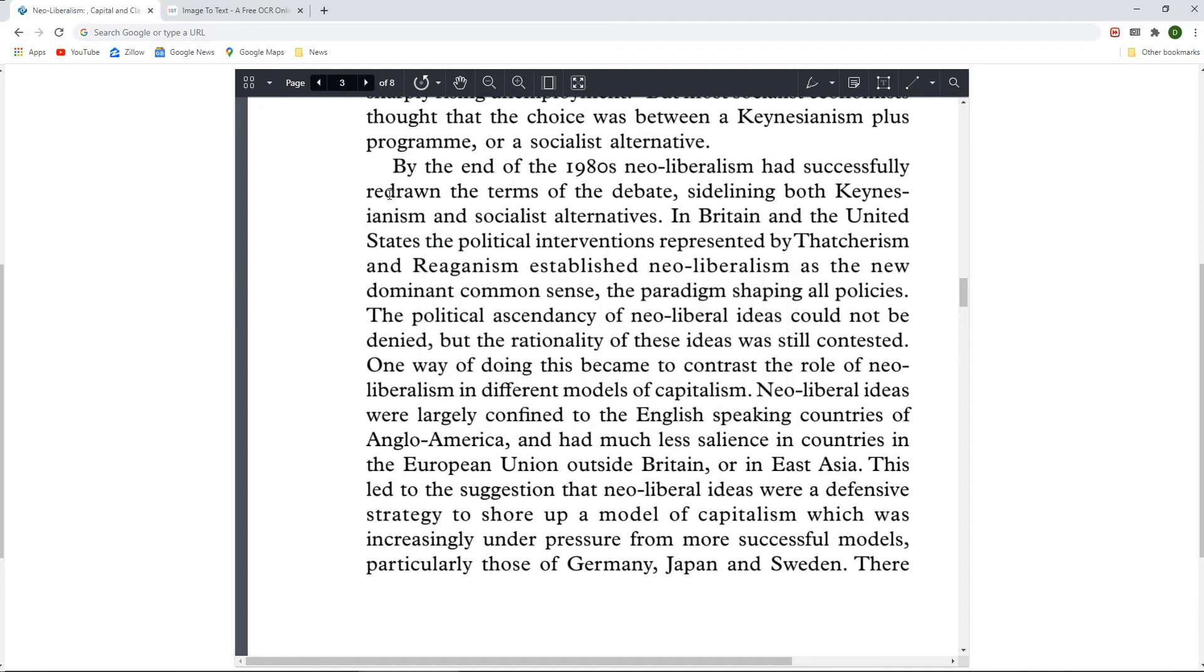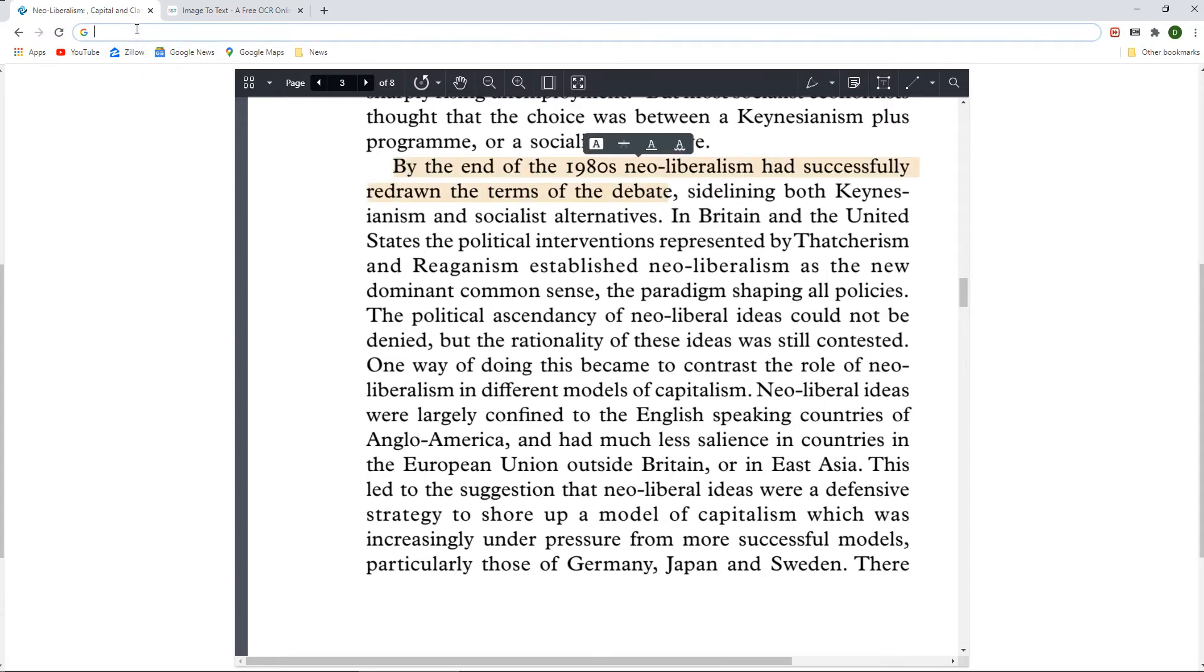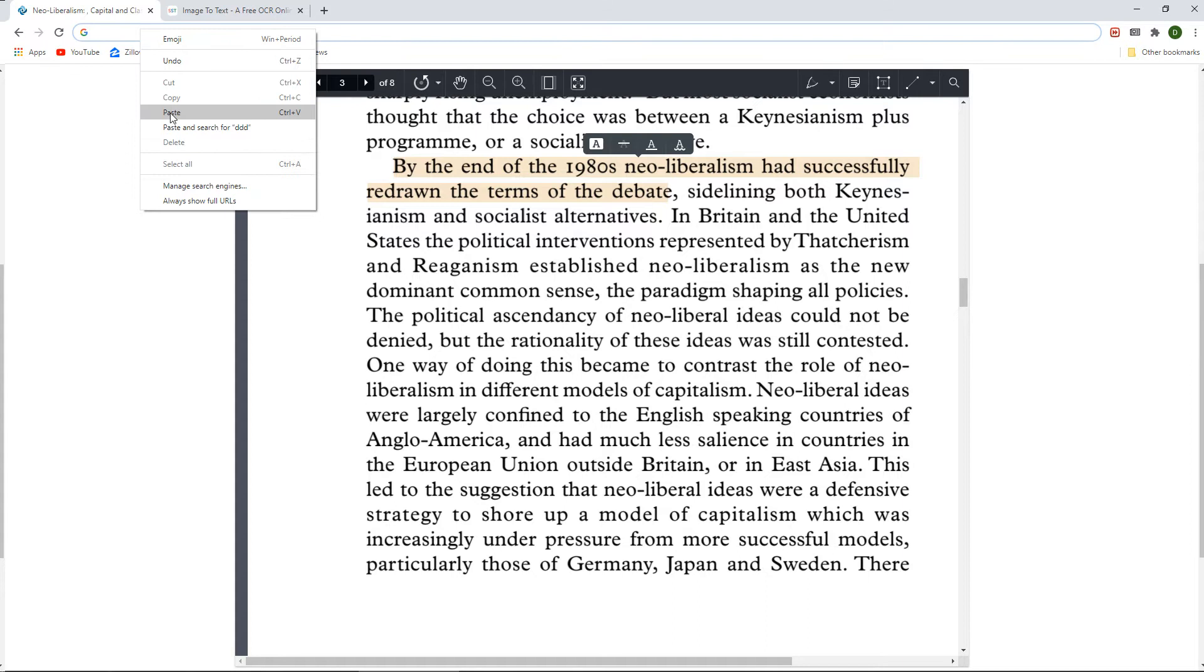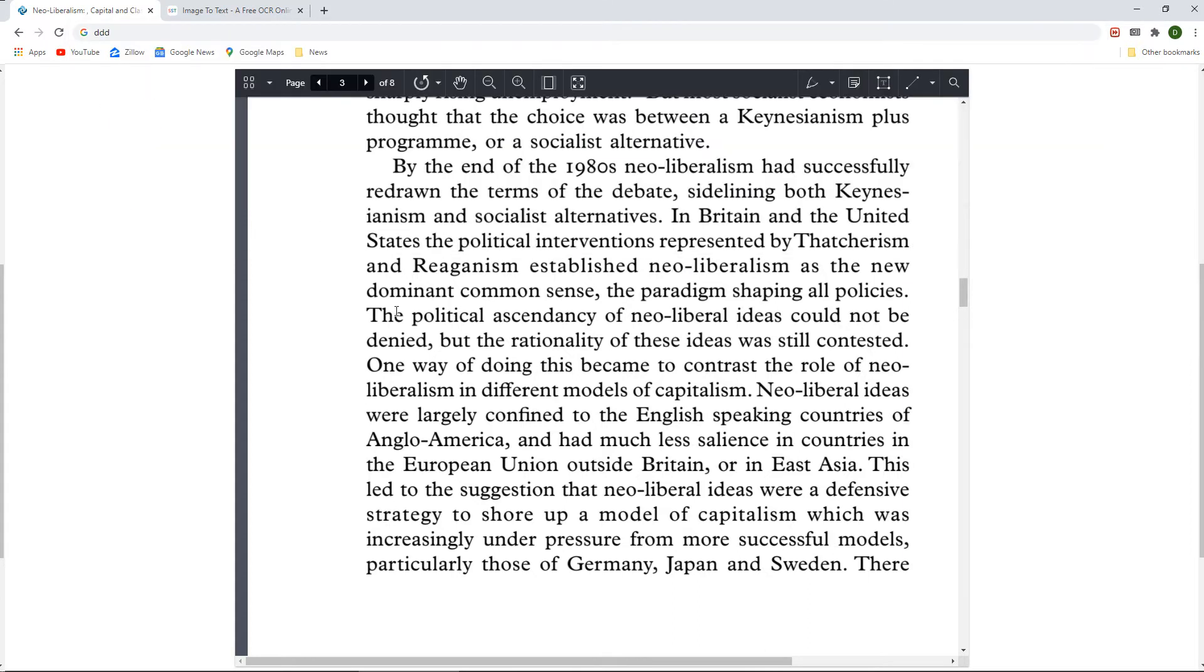In a secured PDF file, you cannot copy and paste the text. If I were to highlight the text, copy it, and then paste it, it would not work.